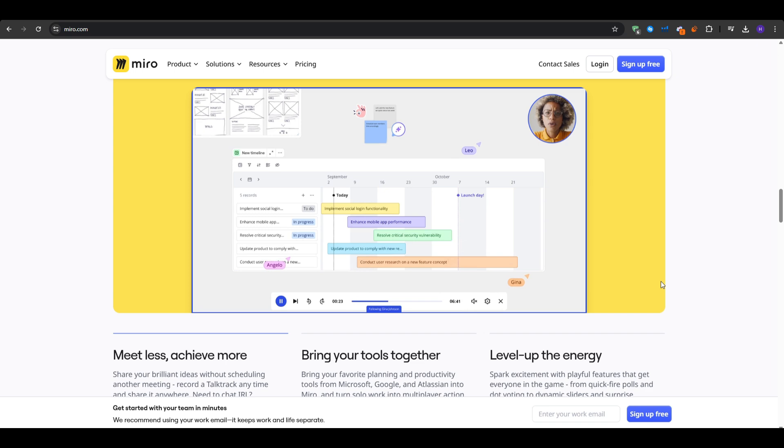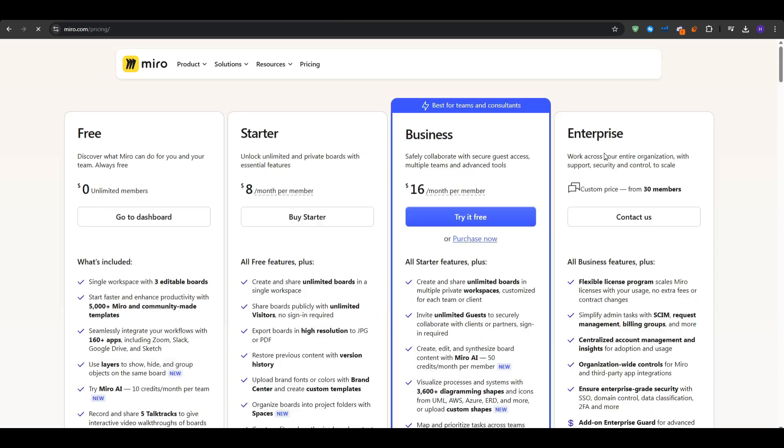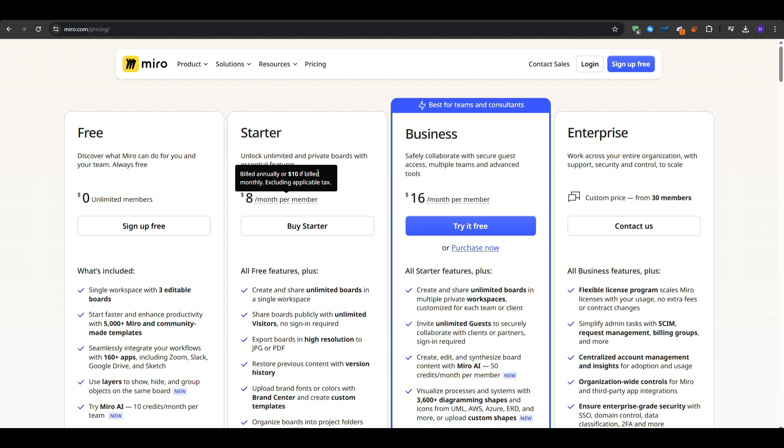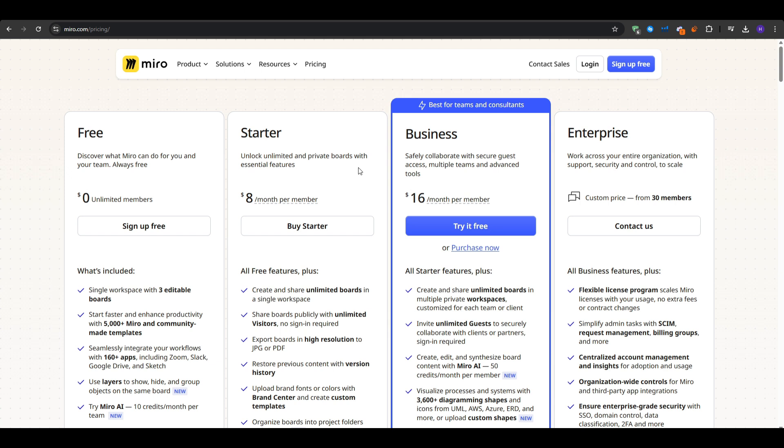Now for the pricing, Miro has a free forever plan that includes up to three editable boards and unlimited team members. That's more than enough to get comfortable with the tool's features. Paid plans such as the starter plan start at $8 per month per member, and they include all of the features in the free plan, plus the ability that you can create and share unlimited boards instead of just three in a single workspace. You get additional features such as exporting the boards in high resolution to JPG or PDF. That way it's easier to share them around.